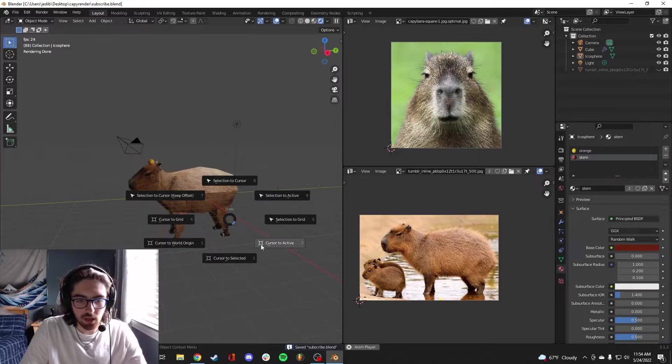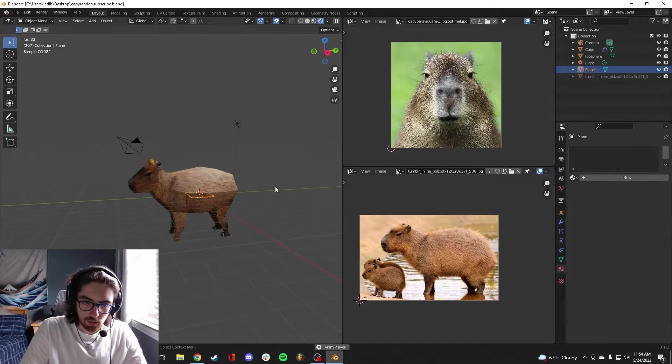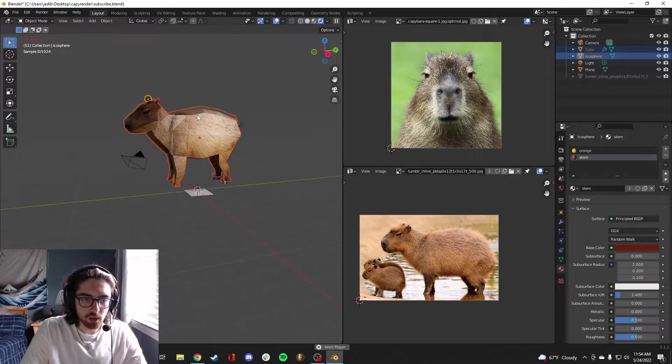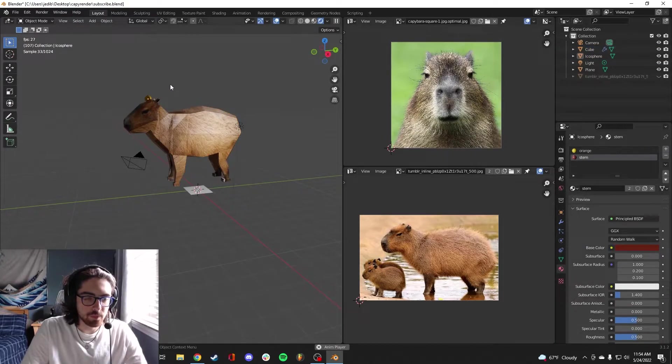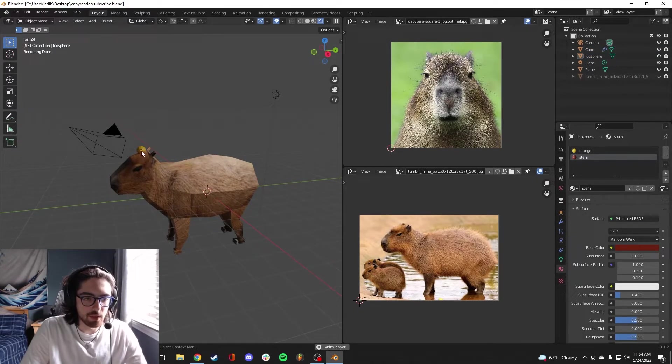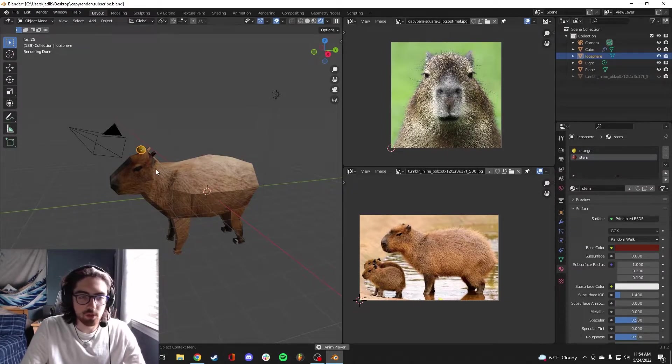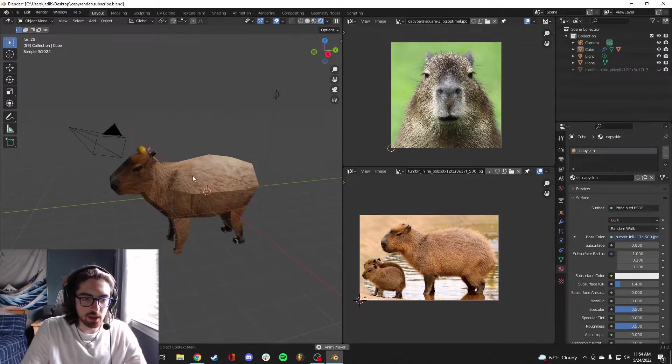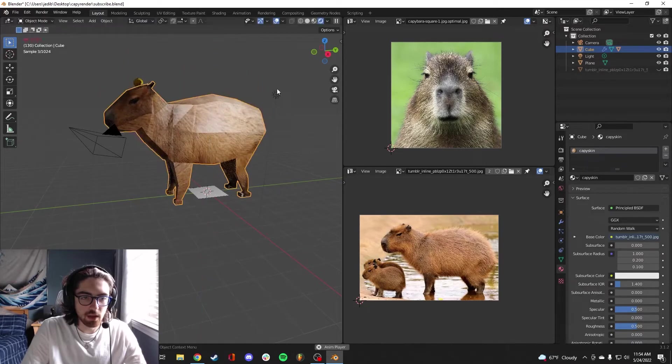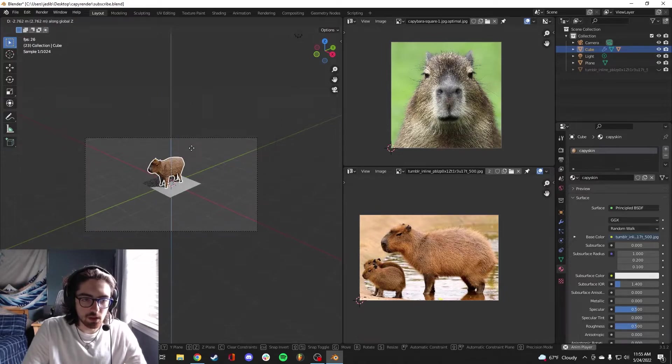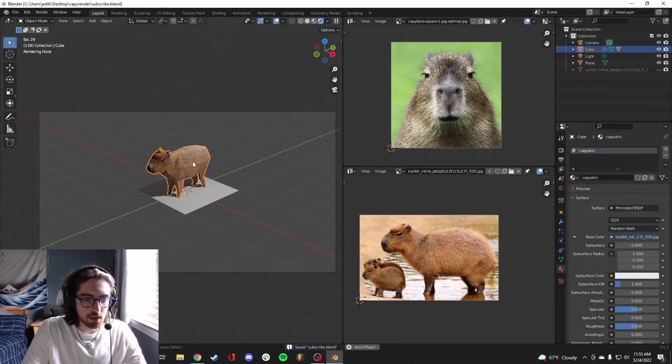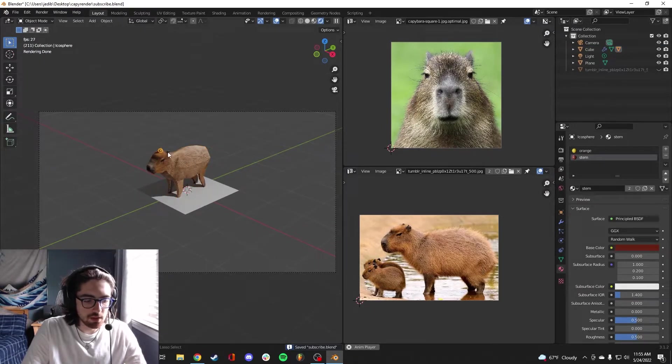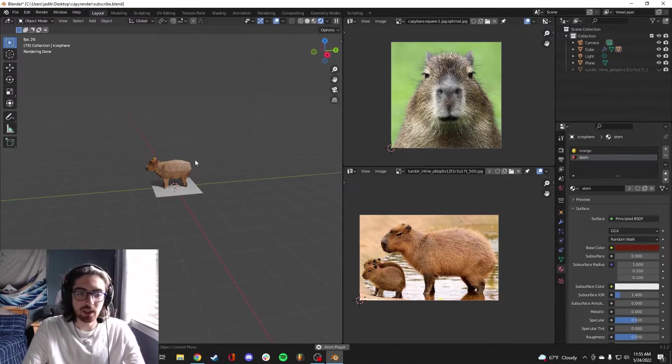Now we've got our capy, we just need to make him an environment. Shift S, let's align the cursor to world origin. Make a plane, we can move our capy up. And I think what we really want is to keep our orange with our capy. So let's select the capy. I think what we want to do is move our capy out of the way so we can make him a little environment to sit in. So let's go ahead and select the orange, select the capy, right click, parent, object. Now anytime we move the capy, we're moving everything.